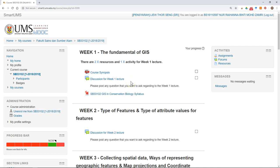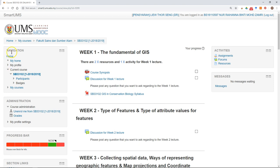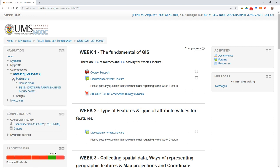The first thing you have to do is log in to your Smart UMS and then go to your course page. After that, at the navigation block, you see the participant. Just click on the participant.